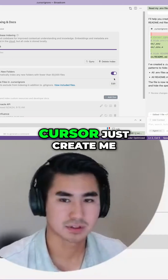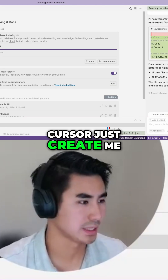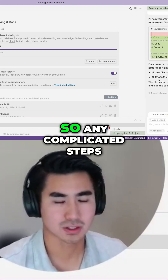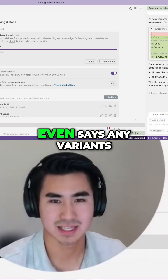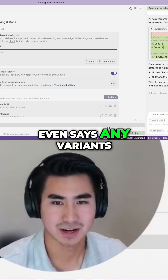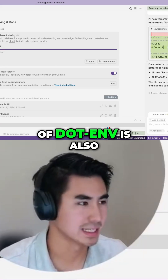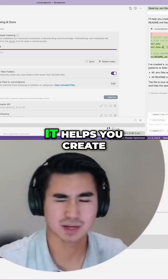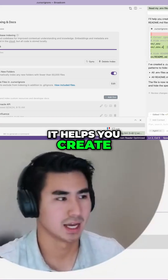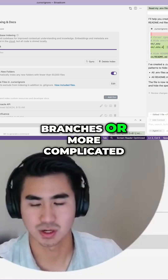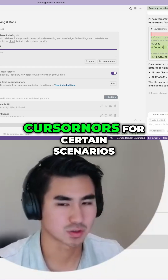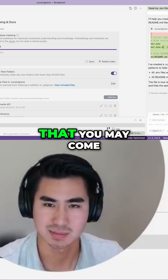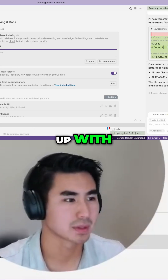So now I have Cursor just create me a cursor ignore without any complicated steps. It even says any variance of .env is also being removed. It helps you create branches or more complicated cursor ignores for certain scenarios that you may come up with.